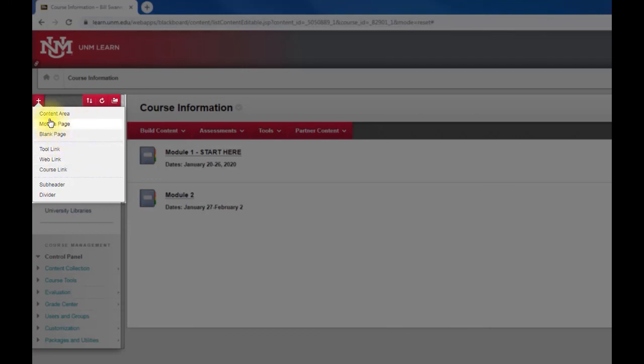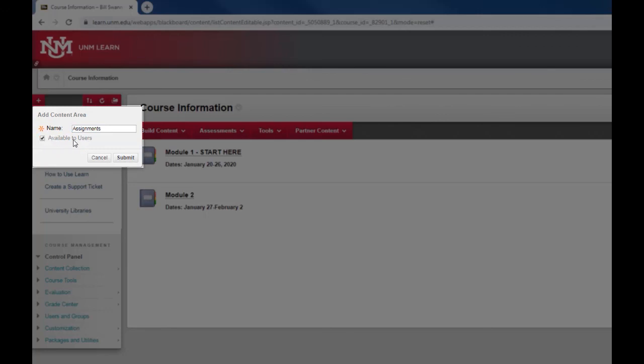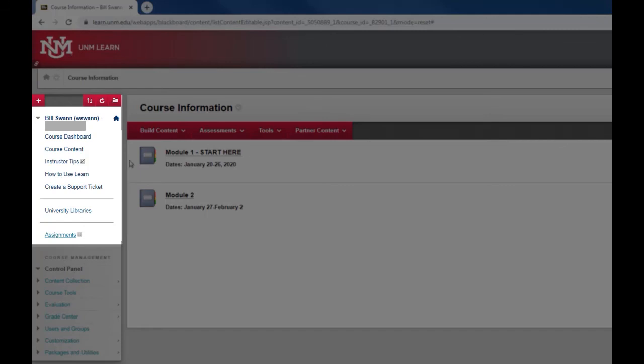You can add a content area. I'm going to select that. Let's say that I wanted to add a page where I'm going to put all the assignments for the course, so I'm going to add an assignments page. I also want to check this box here that says available to users, otherwise your students will not see this item at all. Then click submit.